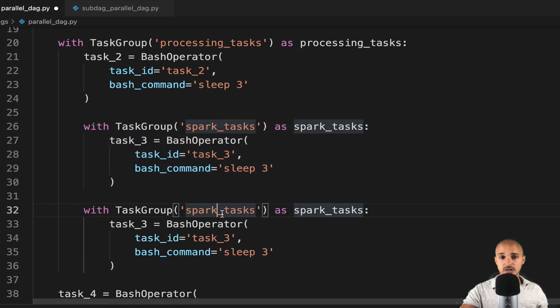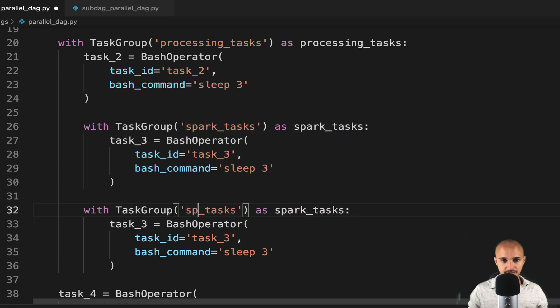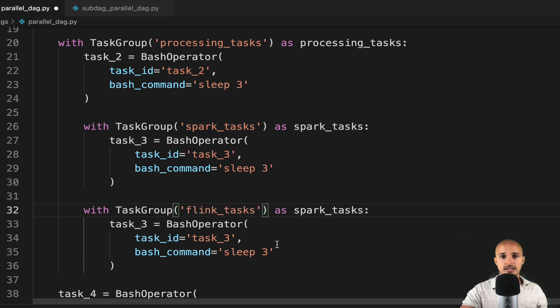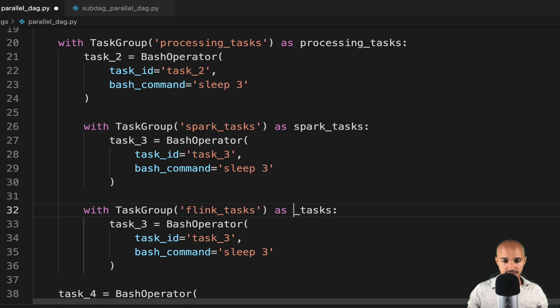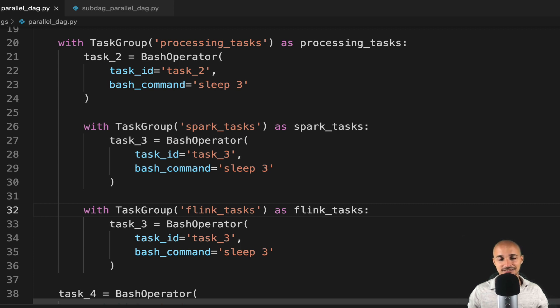And this time we call it Flink, and Flink underscore tasks, like that. Then you can save the file.